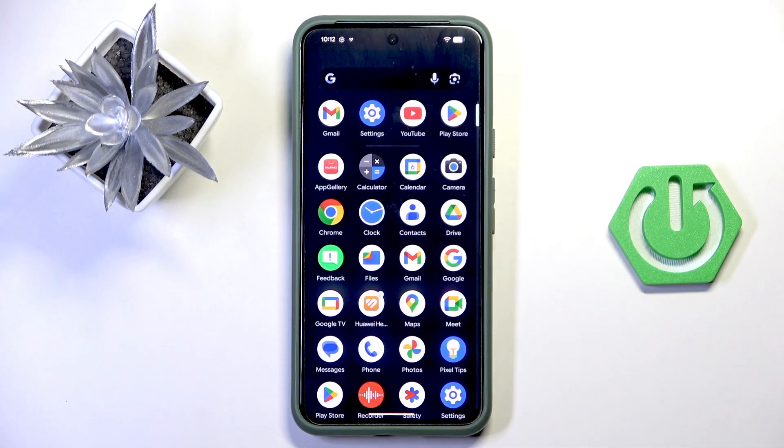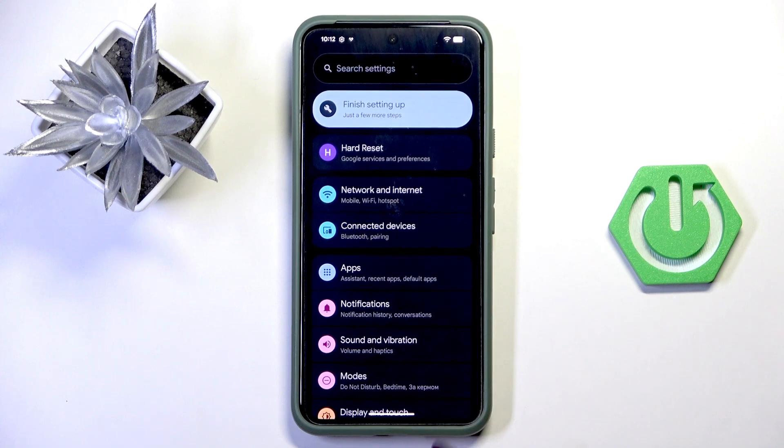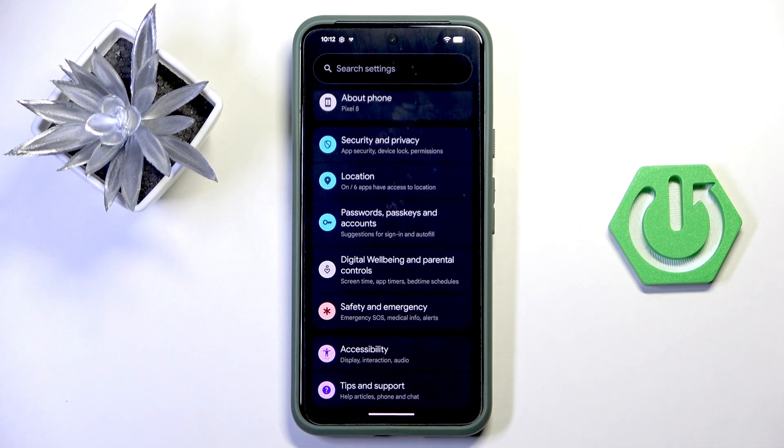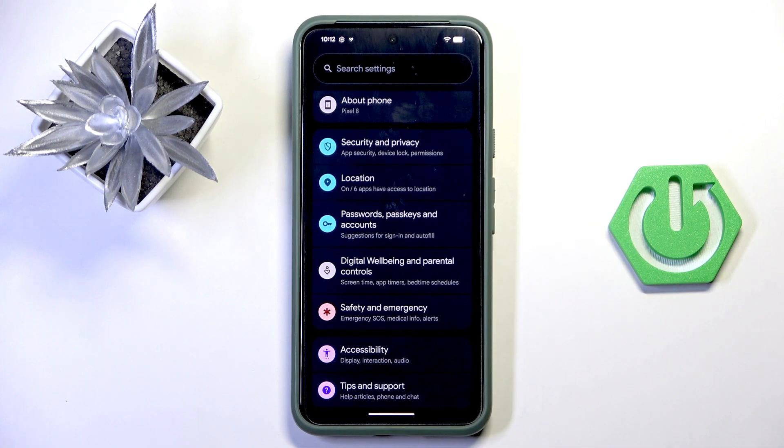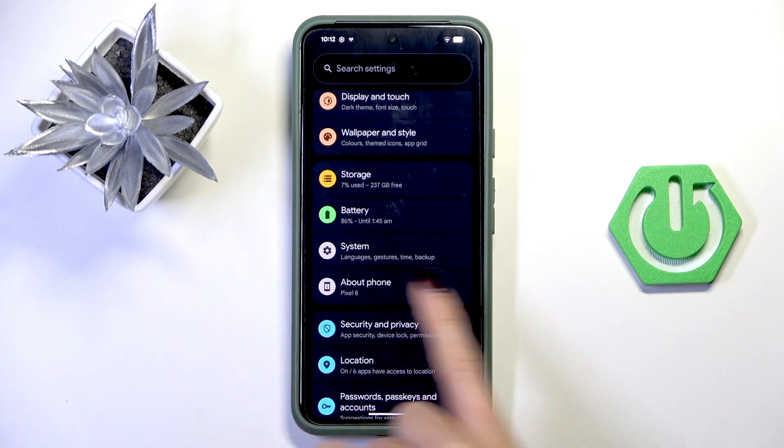First, open the list of all apps and reach Settings, then find and select About Phone.